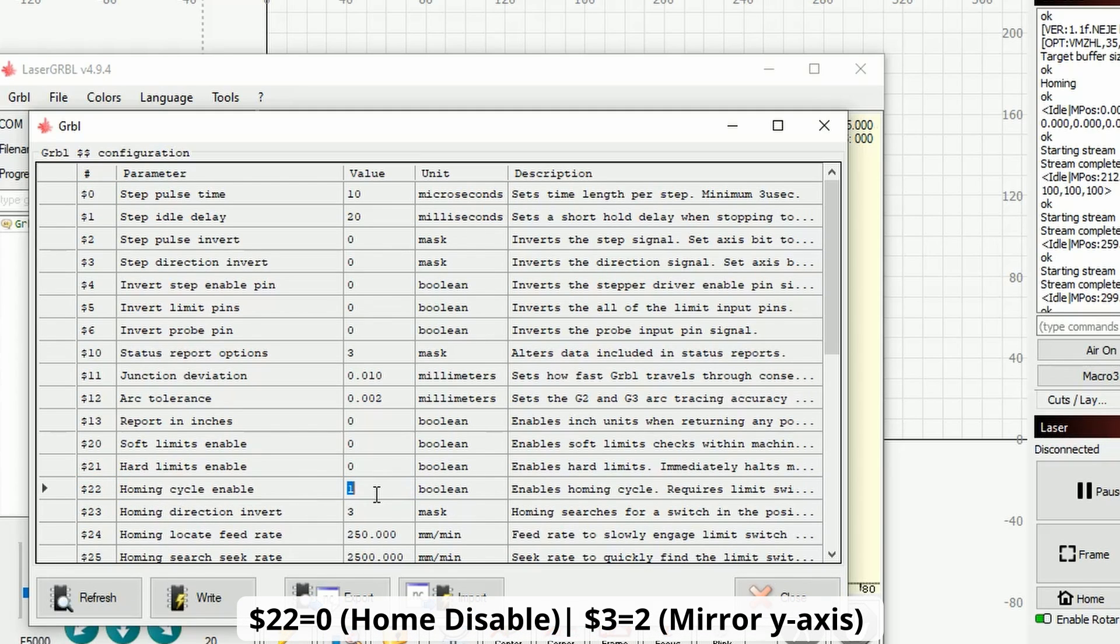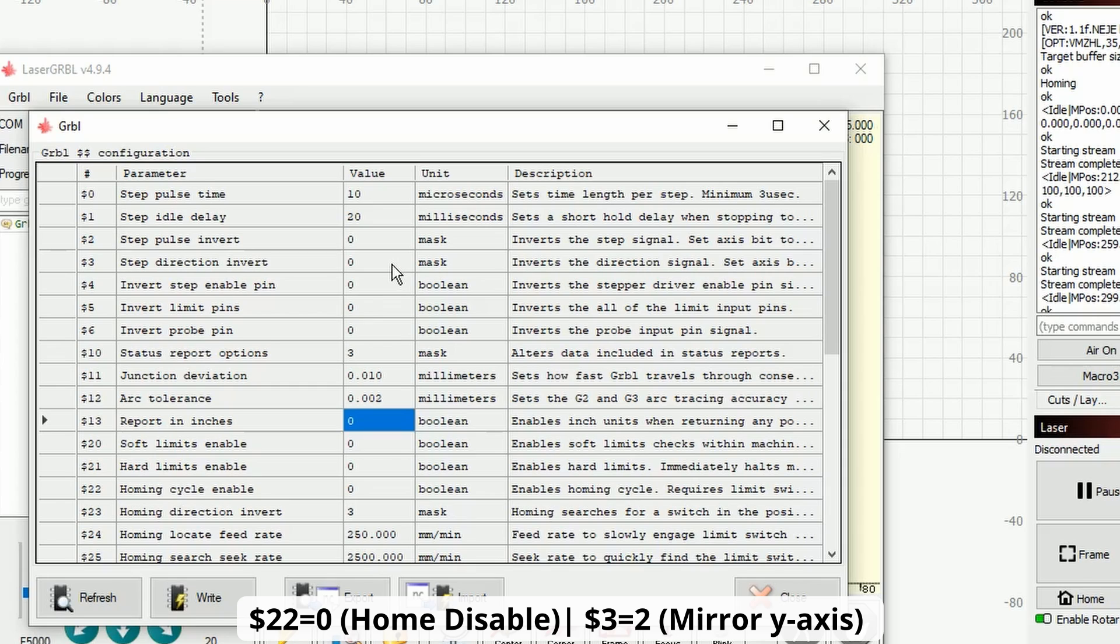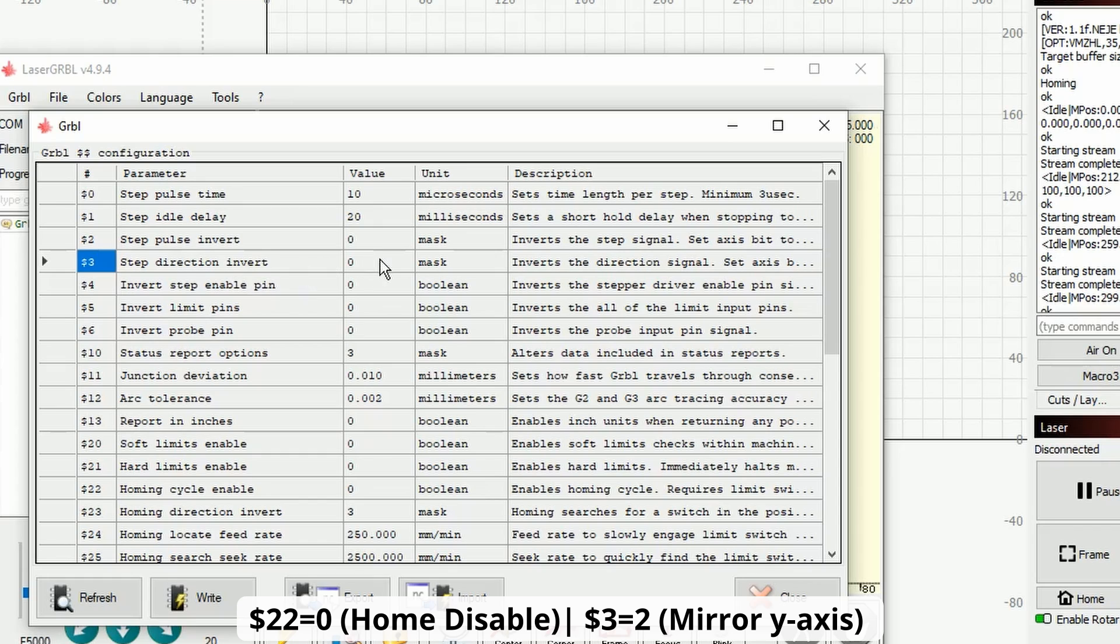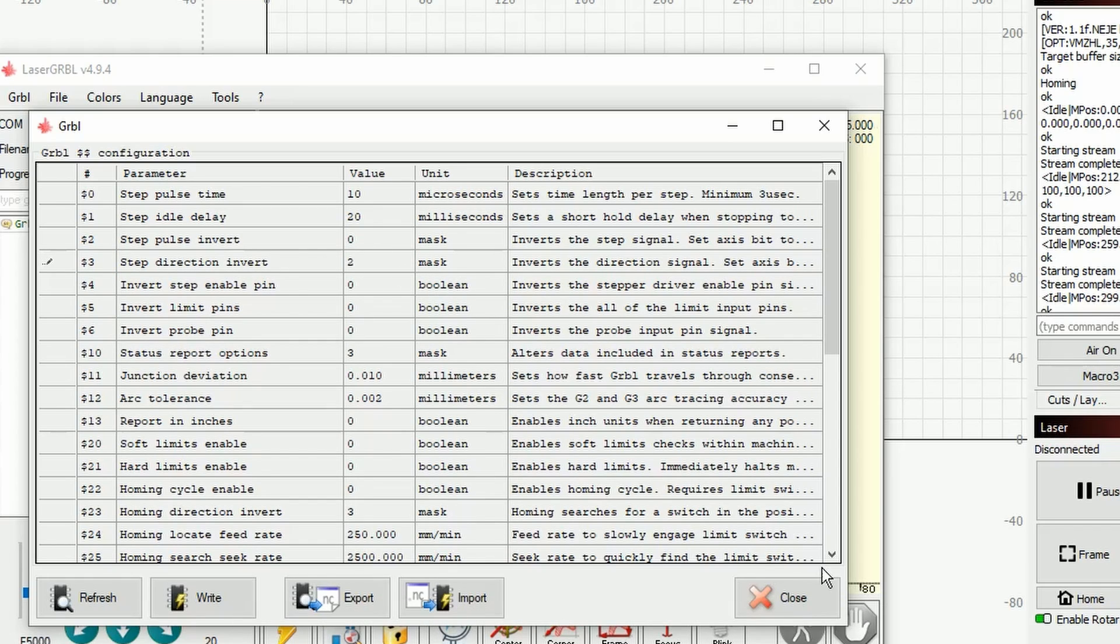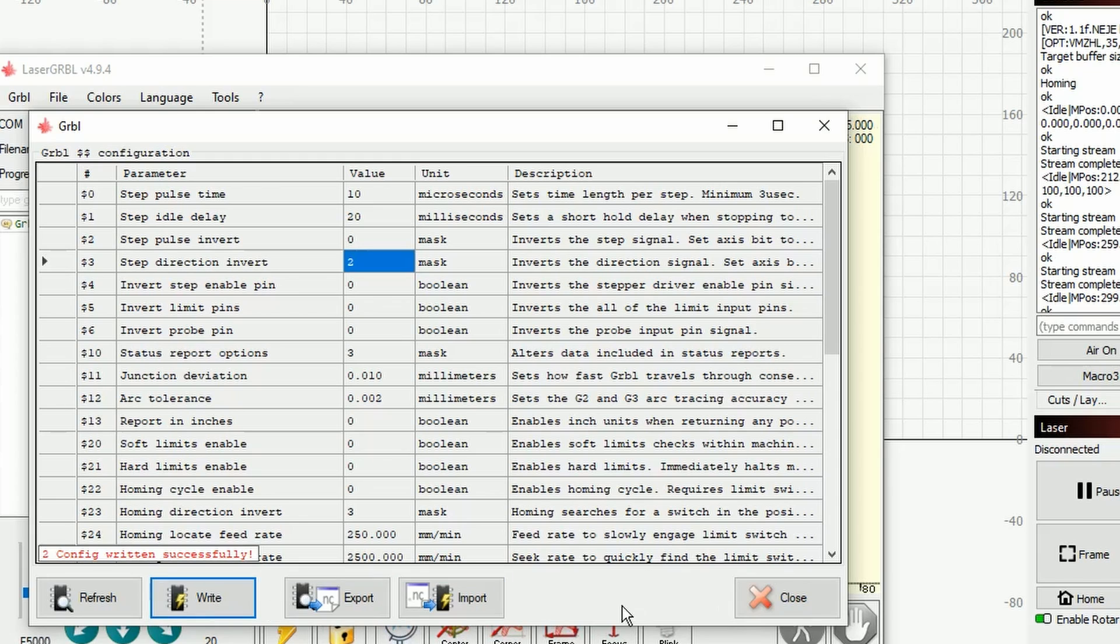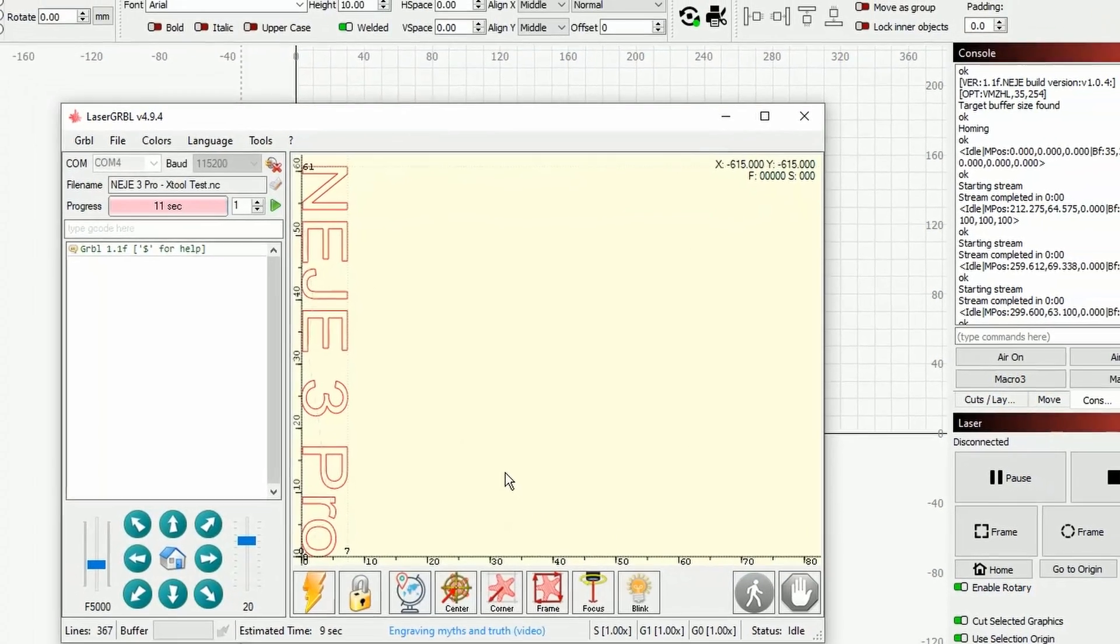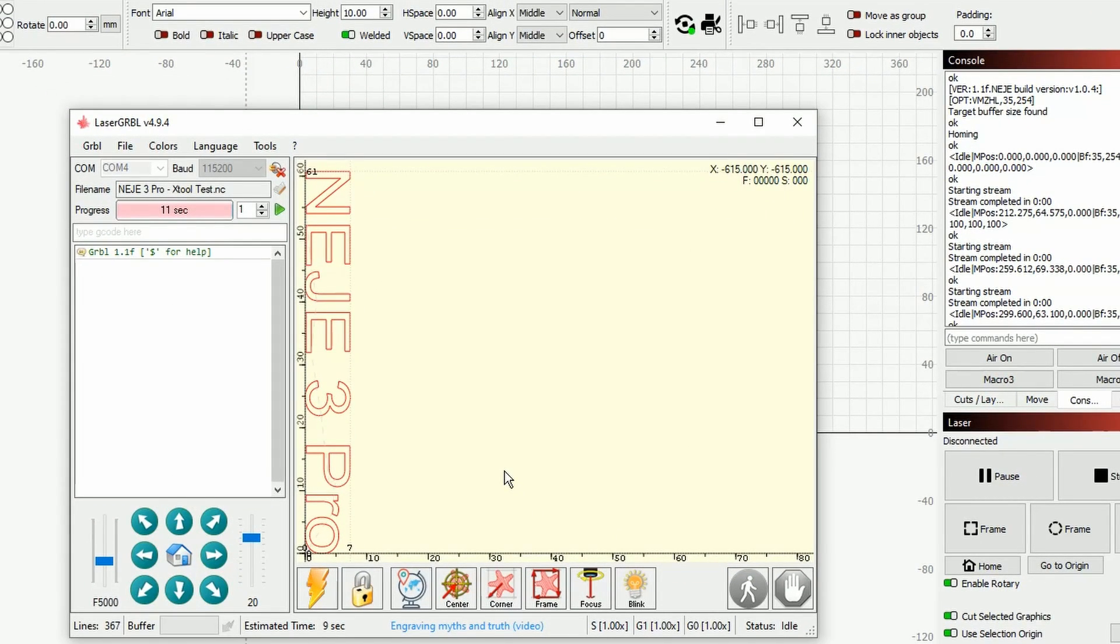Now in roller mode you will need to mirror the y-axis, so you will need to set the dollar sign 3 which is step direction invert for this machine to 2. Once you're done with that, click on write, close, and you are basically good to go. You can frame and start your project.